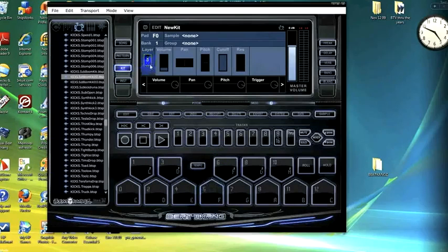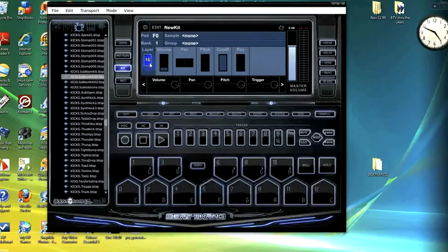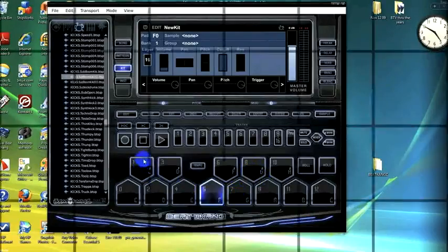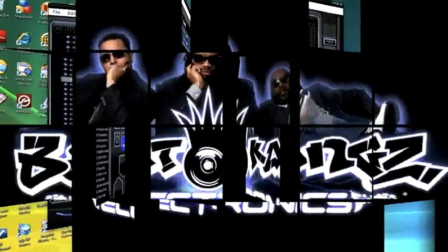As we see here, there's up to 16 layers available on each pad. And that's layering, that easy.